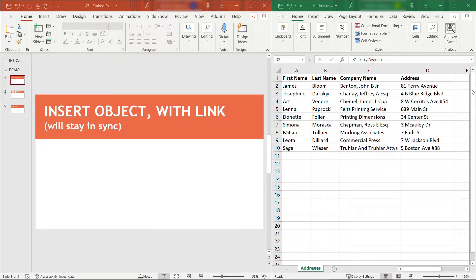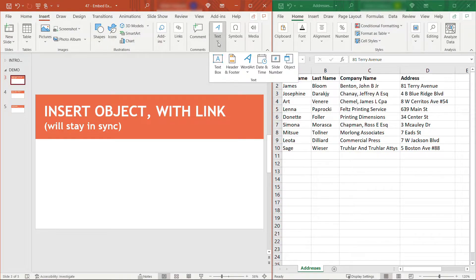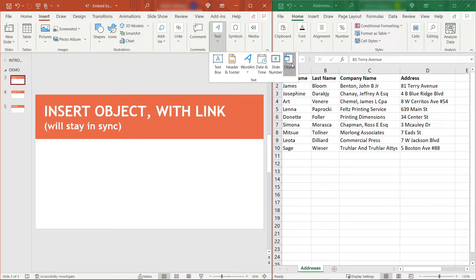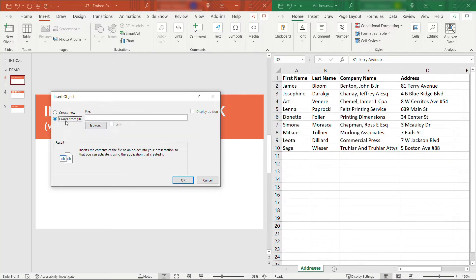Let's see the first way to do this. We're going to insert on the Insert tab, and then under Text, or depending on the size of your screen, it might just be Object. On this dialog, you want to say Create from File and then browse to your Excel file.